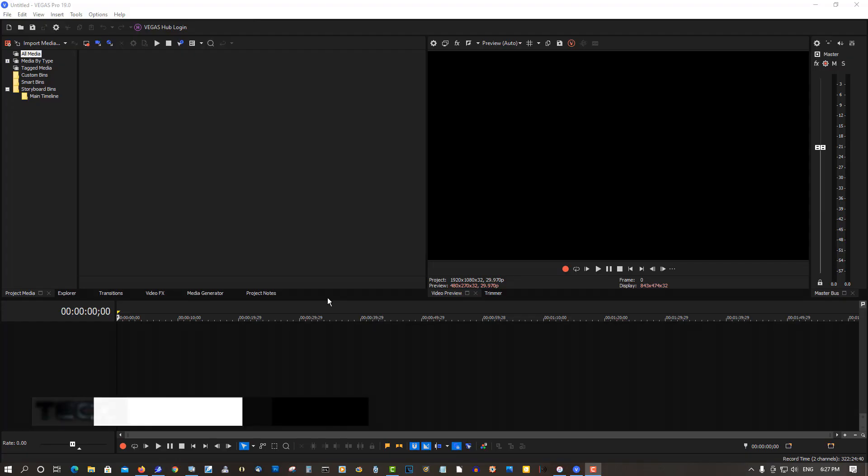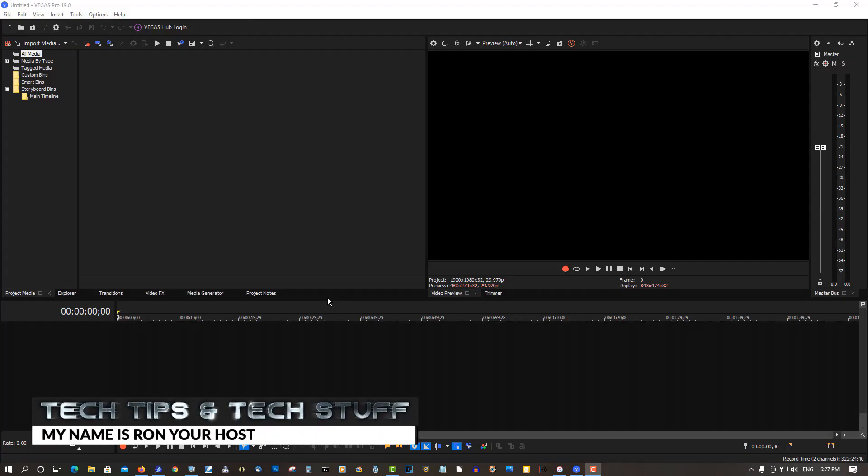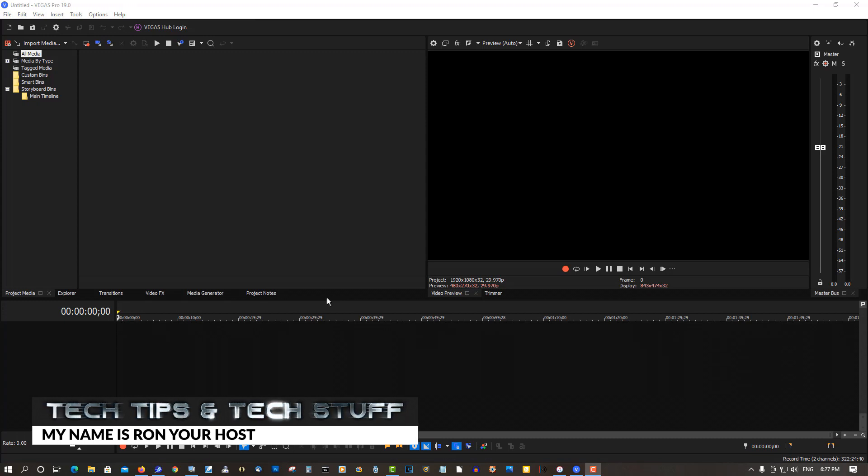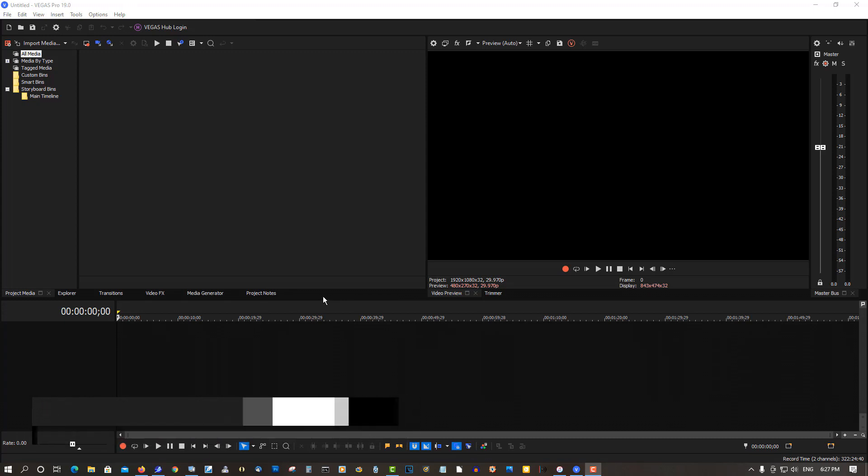Hi, welcome to Tech Tips and Tech Stuff. My name is Ron and today I'm going to show you how to turn on MOV support in Vegas Pro 19.